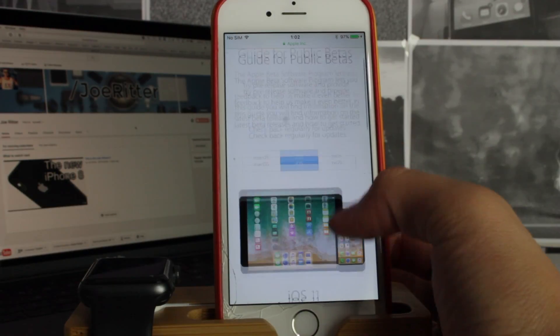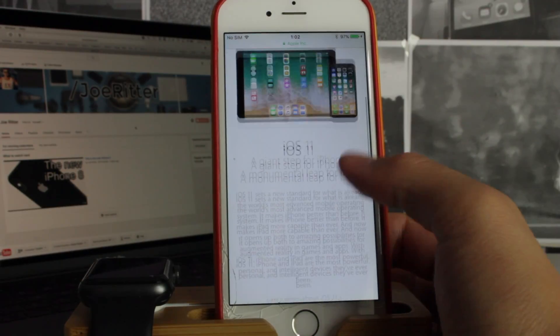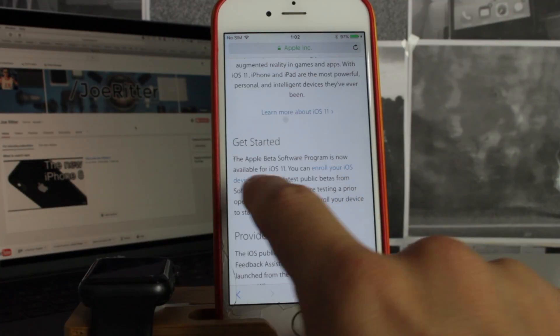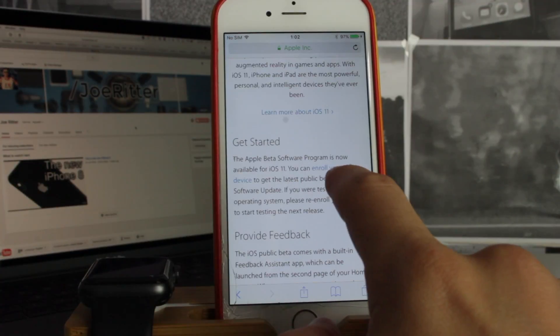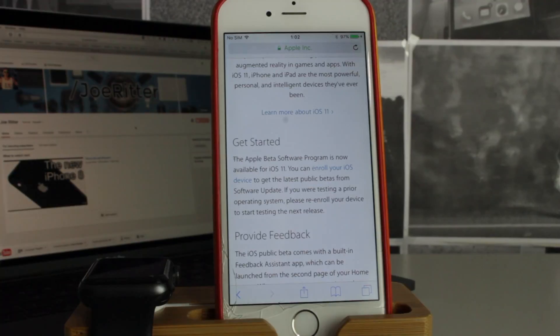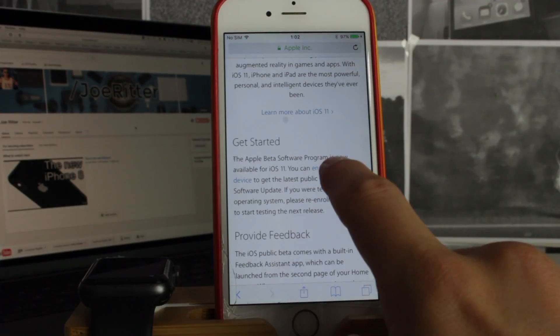Now I'm just going to go here, get started, enroll your iOS device, and you click on that.